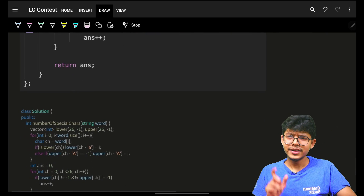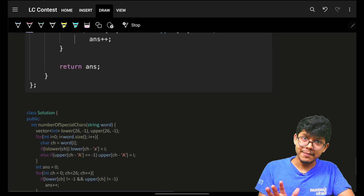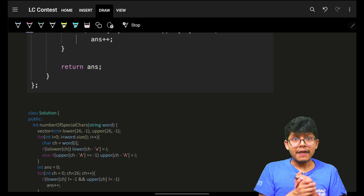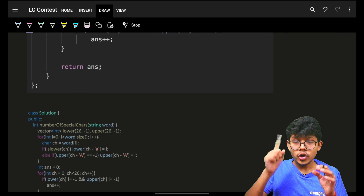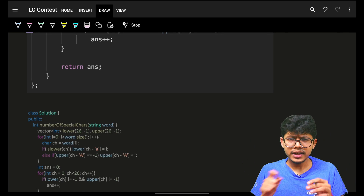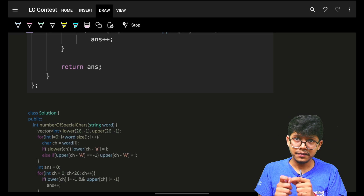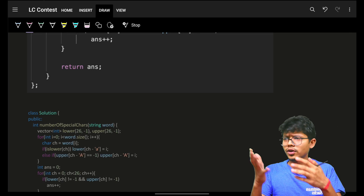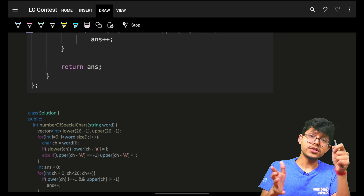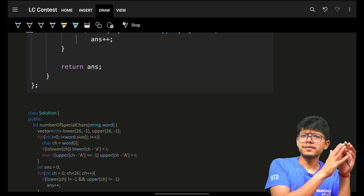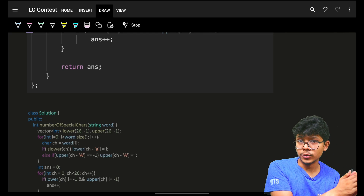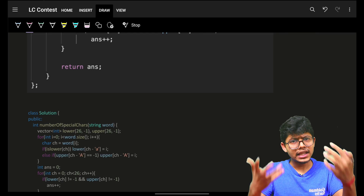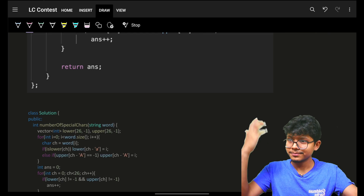Same time complexity, same space complexity. If you have any doubts, join the Discord channel where we have contest discussions, and also discussions for Codeforces, CodeChef, and LeetCode. Check out any other problems there. Bye, take care!